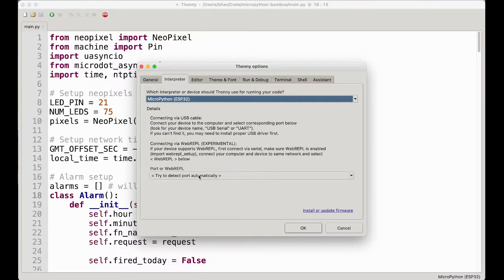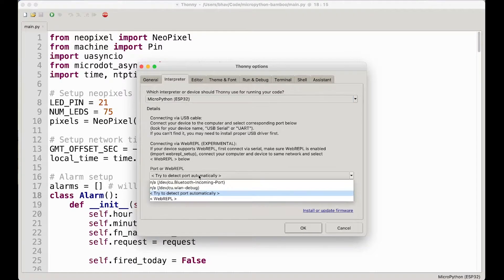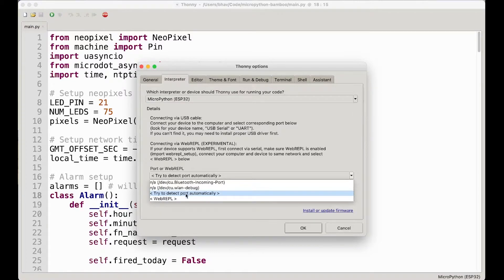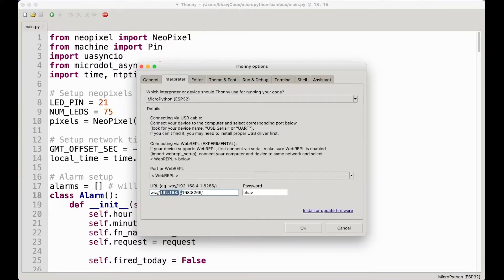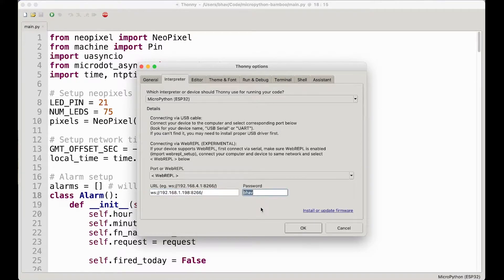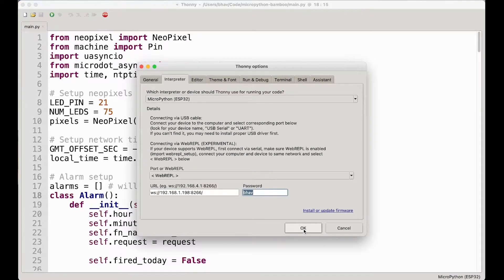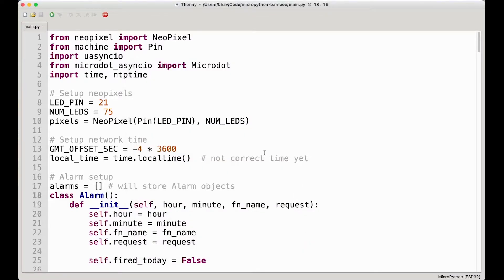But you can change this over to WebRepl, put in the IP address of your ESP32, which you probably have from before, and then the password, which I'm very narcissistic so it's just my name, and you just hit okay over there. And check it out, WebRepl connected!